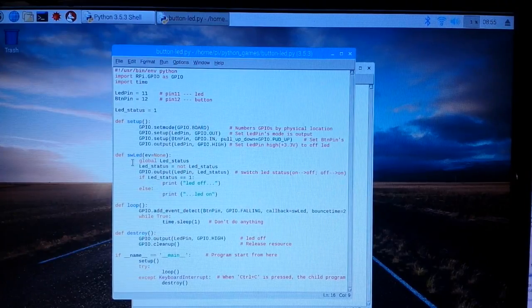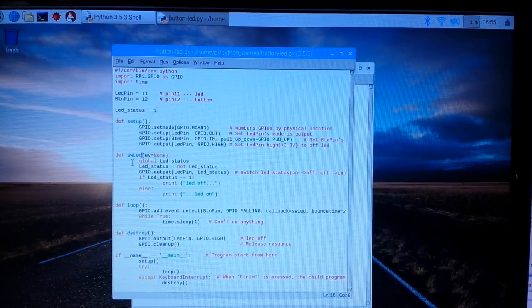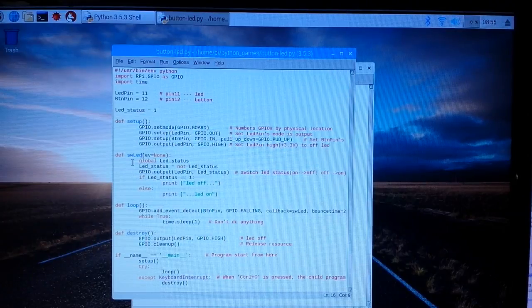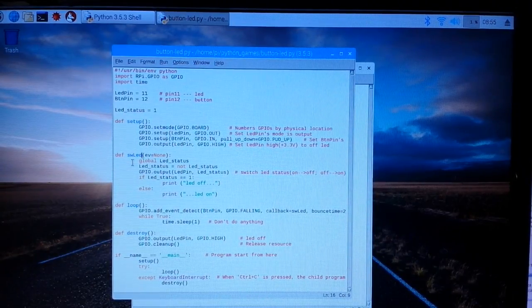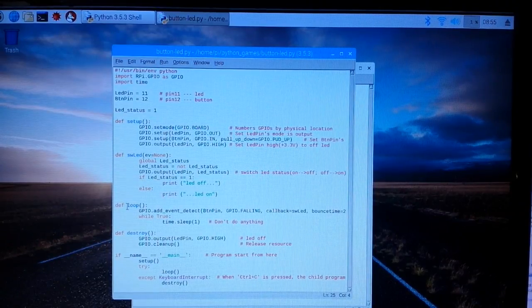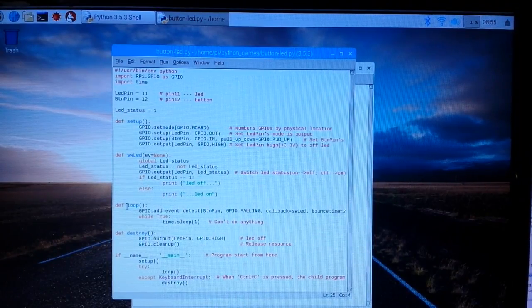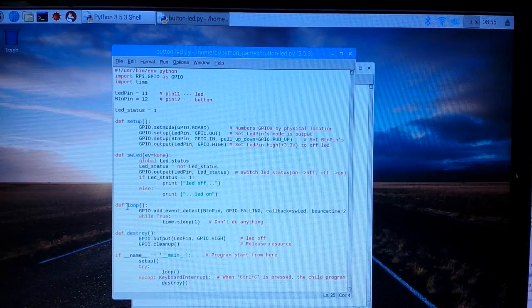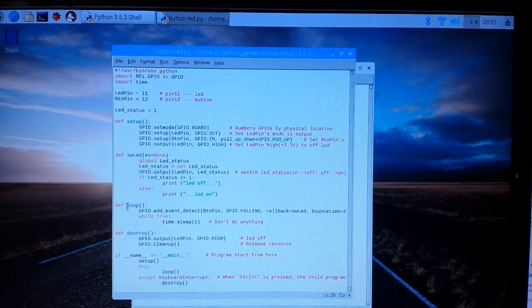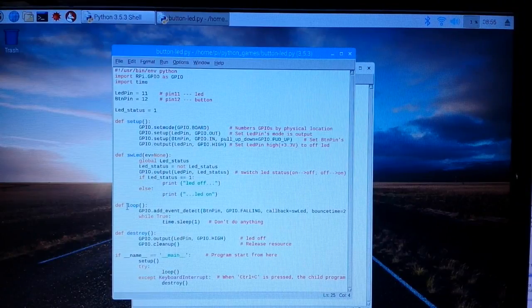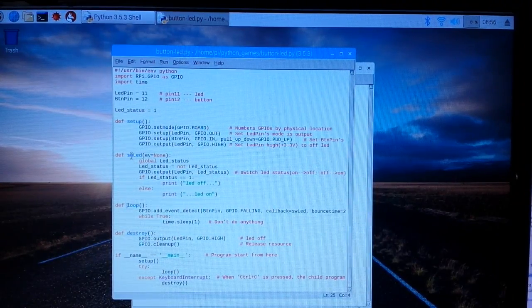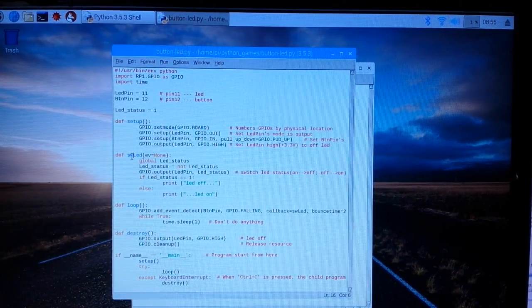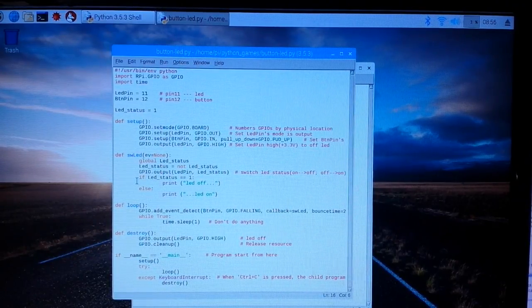We have our loop down here. GPIO add event detect, this is where we're looking for that button. The event detect button pin, that's pin 12, and we're looking for the falling edge. Our callback is the switch LED function and we have a bounce time so it doesn't happen a whole bunch.